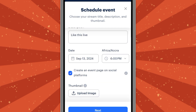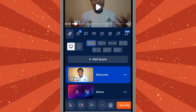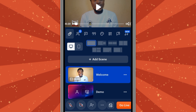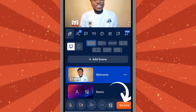Once scheduled, as long as you are online, your live will start automatically at the time you have set. Now for the last step: press 'Go Live.' That is right under here — press 'Go Live' and you will go live on your YouTube channel.